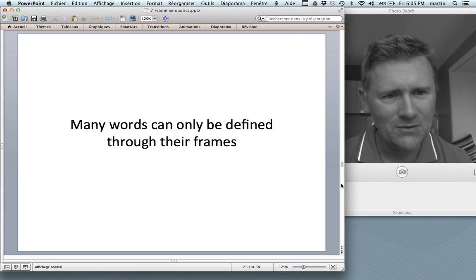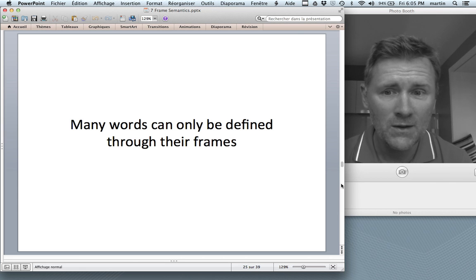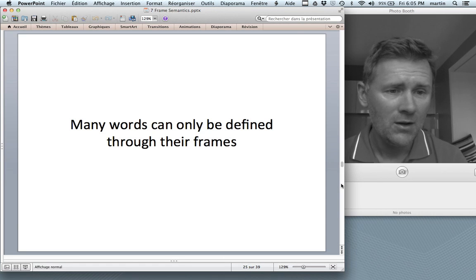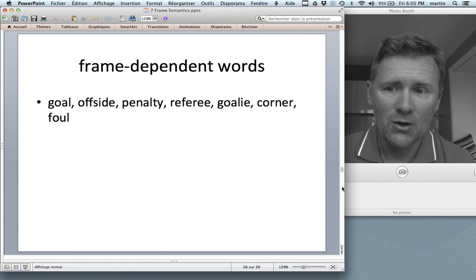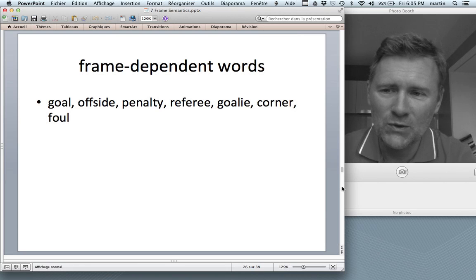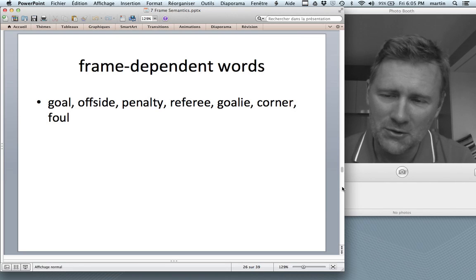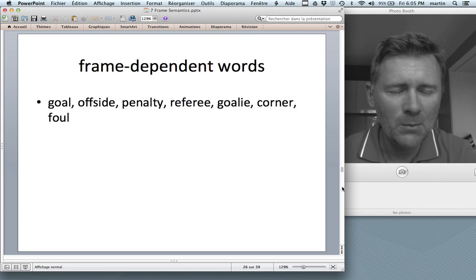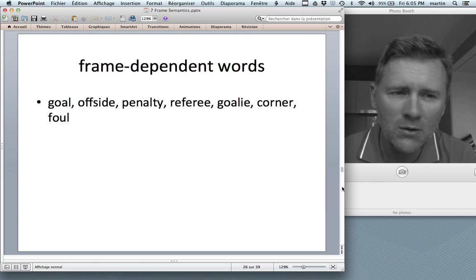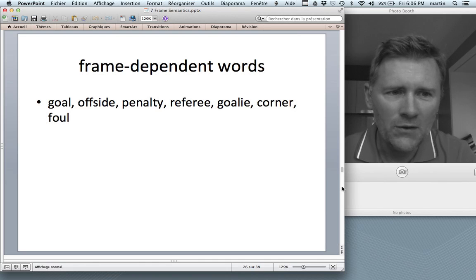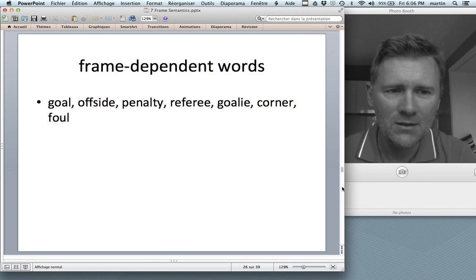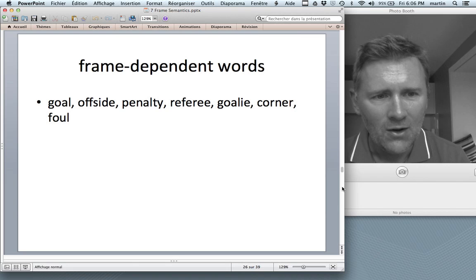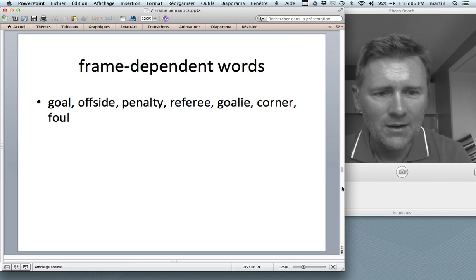Another motivation for adopting a frame semantic approach is that many words can only be defined through their frames. Consider these frame-dependent words: goal, offside, penalty, referee, goalie, corner, or foul — which are definable only against the backdrop of a soccer game. If you don't know what soccer is all about, the word 'offside' doesn't actually mean anything to you. Offside requires the larger conceptual background of a soccer game, otherwise it's pretty much meaningless.